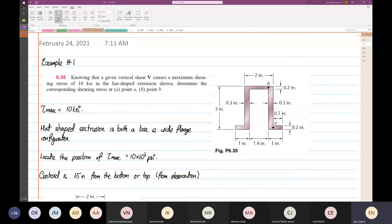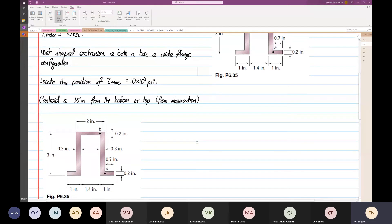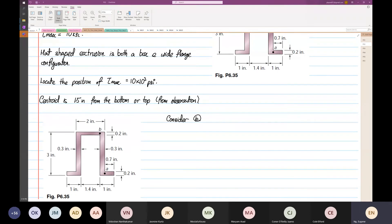We are going to consider Point B. I'm going to draw a box to show why I say this is a combination of both — a combination of box beam and wide flange.